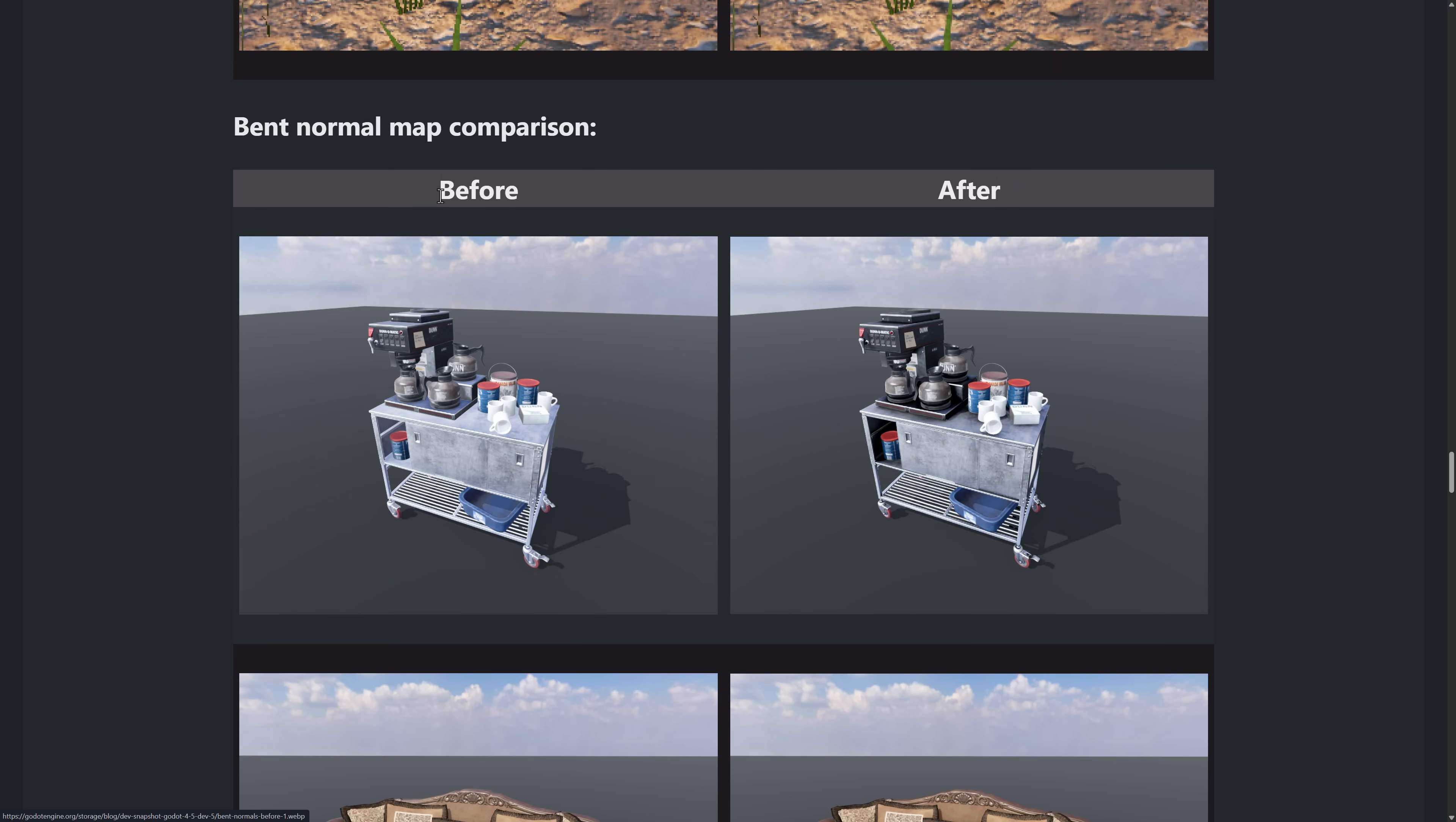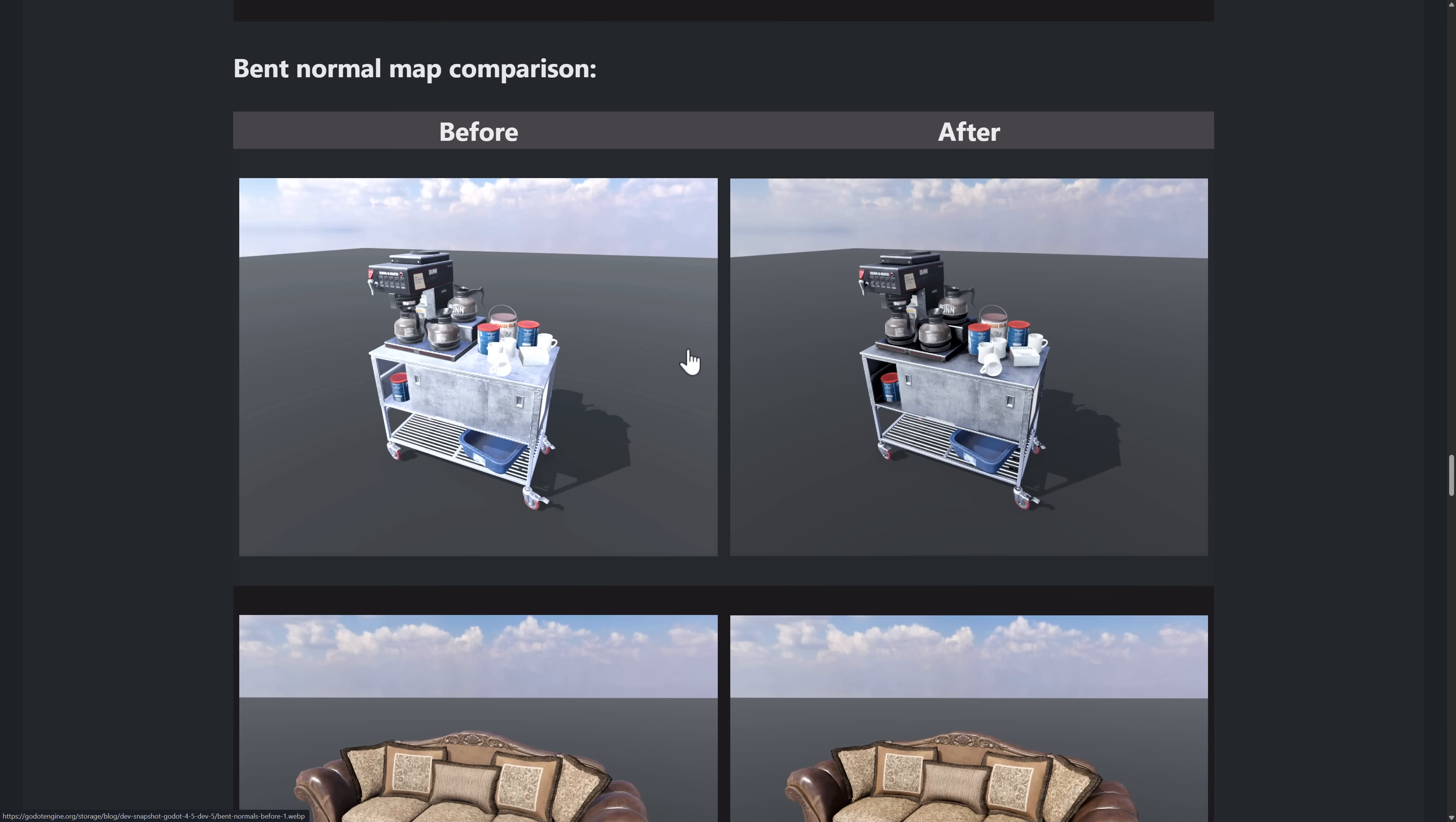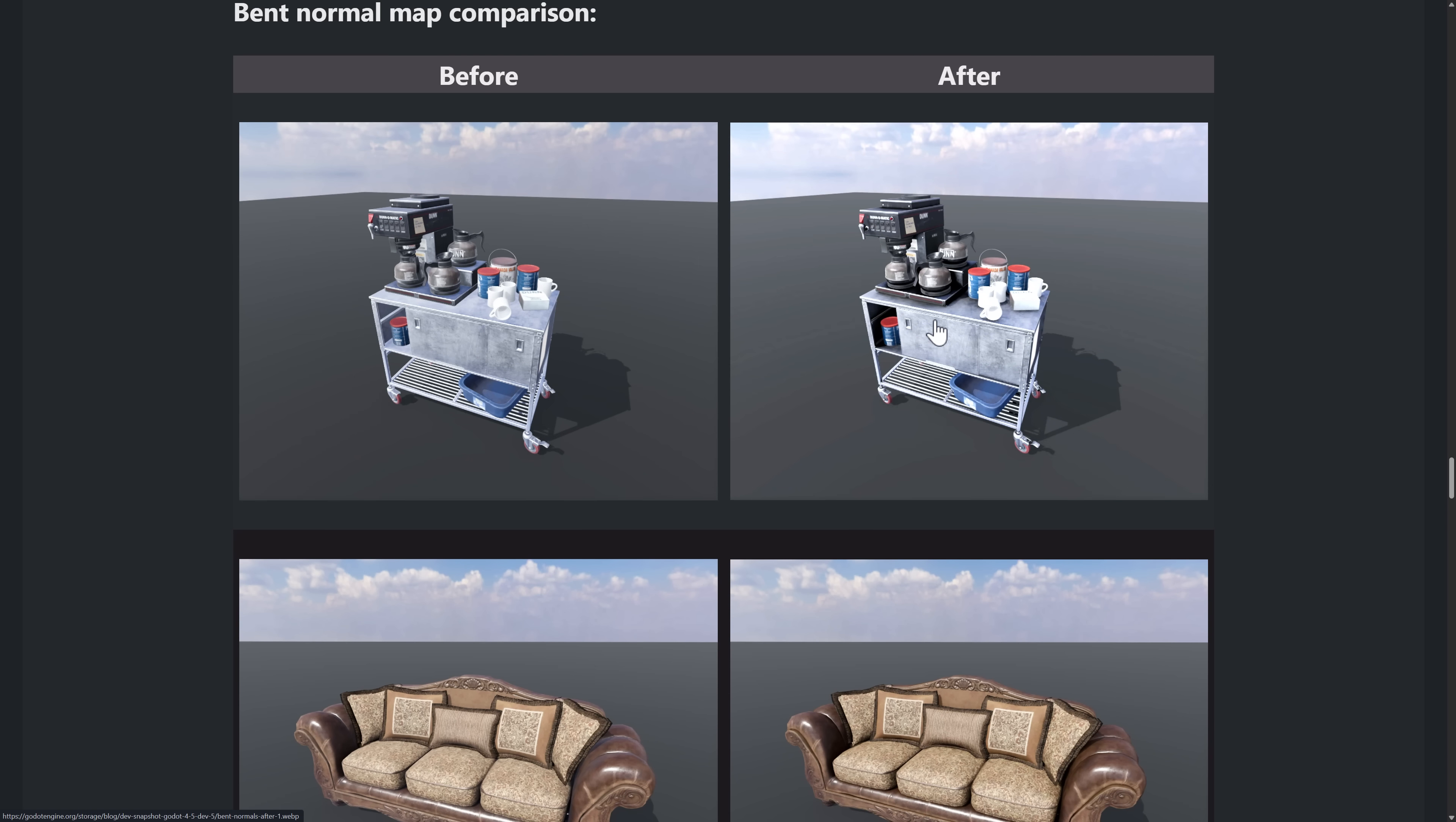And then another one that we do have that is quite cool is there's nav support for bent normal maps. Now, bent normal maps need to be created in a tool, something like Substance Designer. Blender can be set up to do it. There's null, the texture tool, and a bunch of other things. And there's basically a normal map with extra detail in it. So you can have kind of ambient occlusion data, et cetera, baked into the normals.